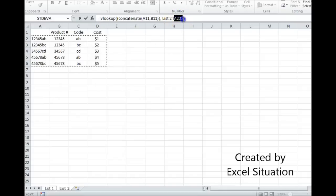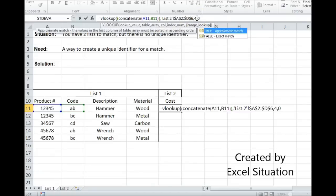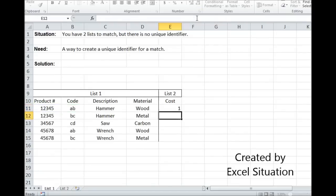But first what I'm going to do is highlight this, hit F4 to lock it so it doesn't move, then go comma, then enter the column of interest, zero for an exact match, and there we go.